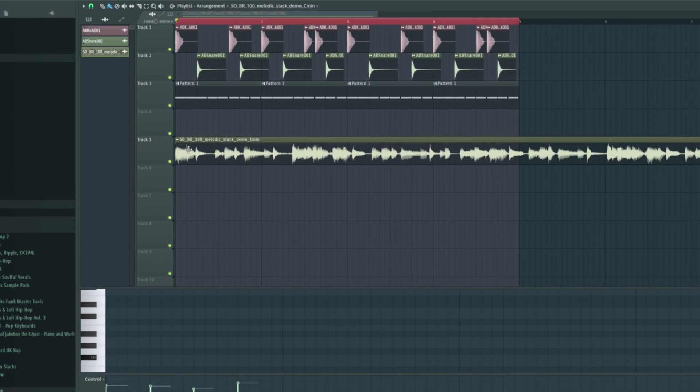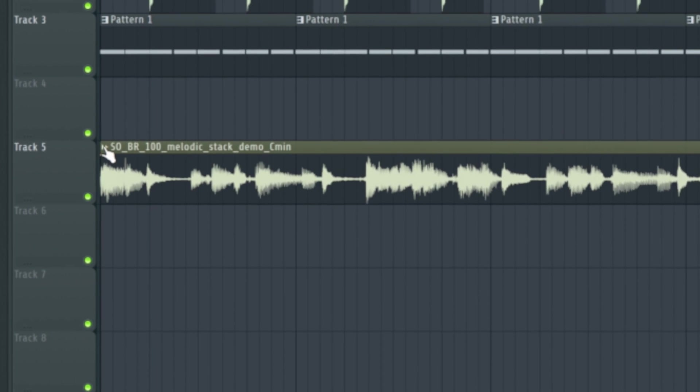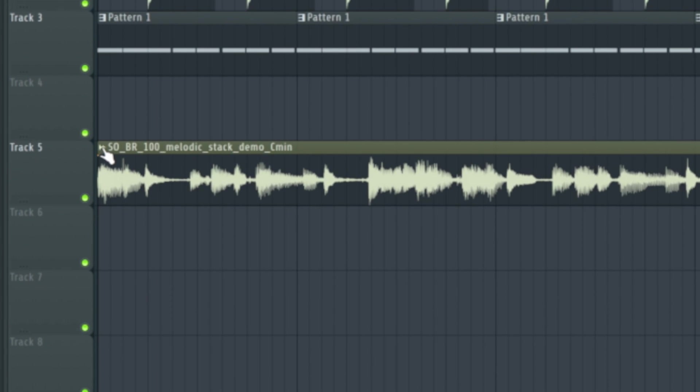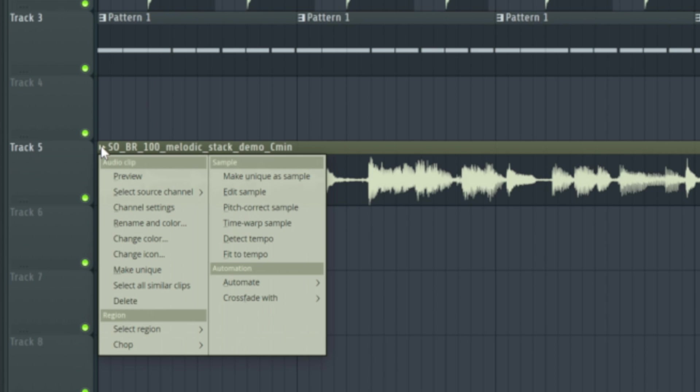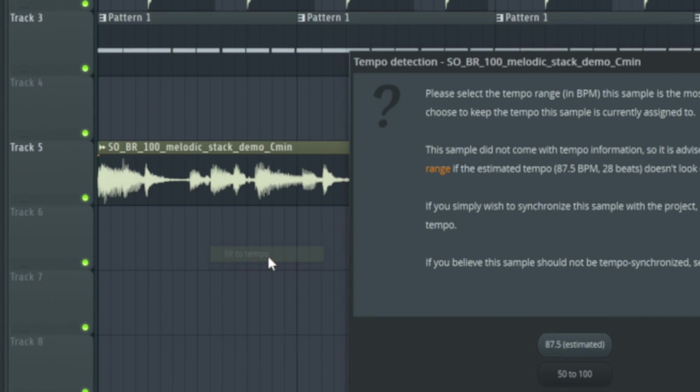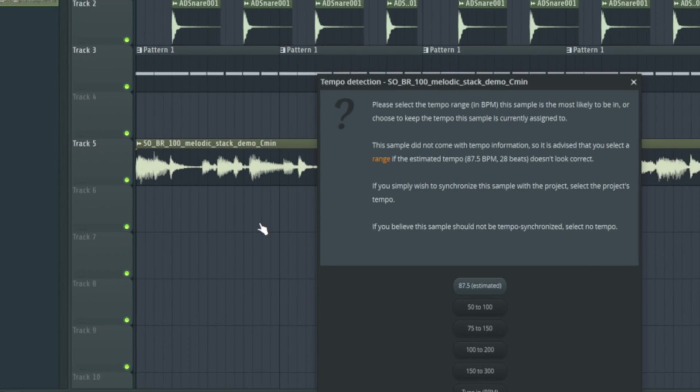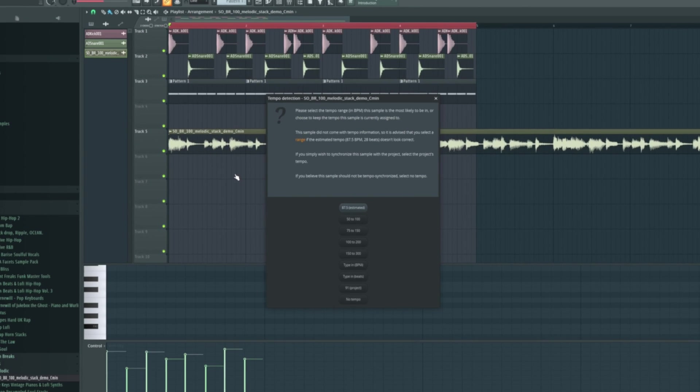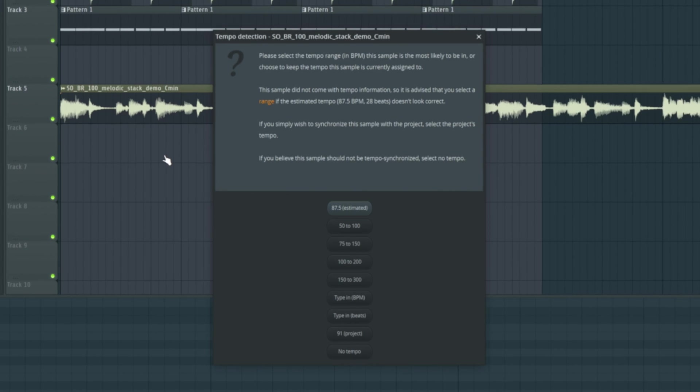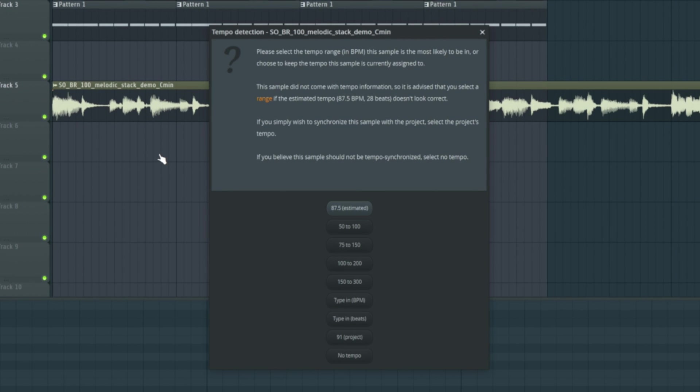So what we could do in this instance there's a little icon just here you see the audio icon. We're going to turn stretch off. We're going to right click on this audio icon, choose fit to tempo and we need to know the tempo. In this case we know it's 100 BPM but if we don't know it we can get it to figure it out.